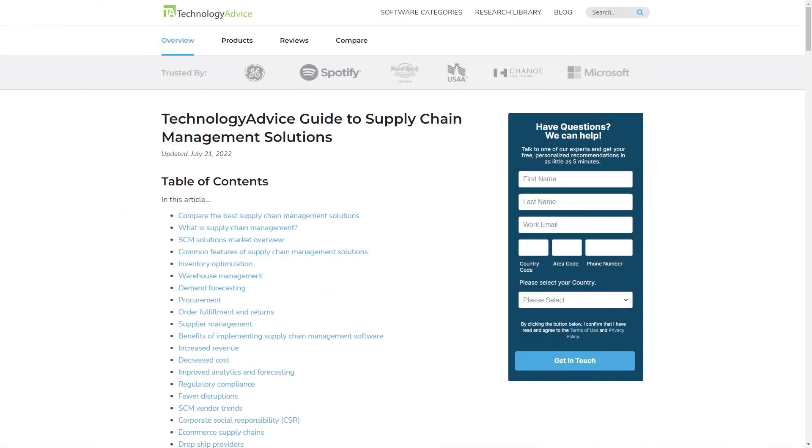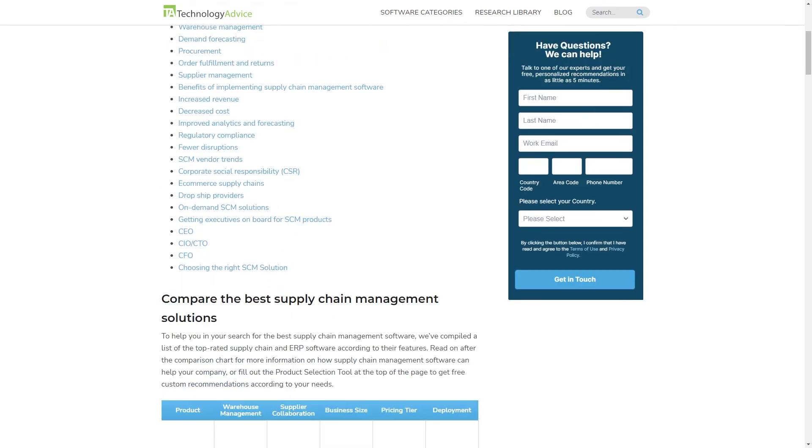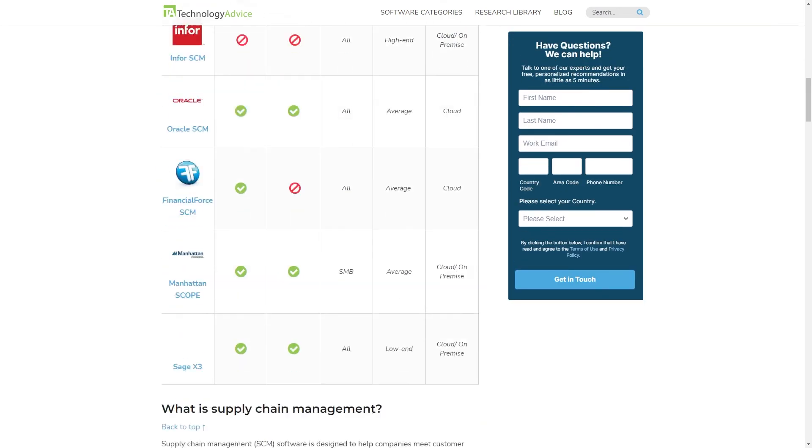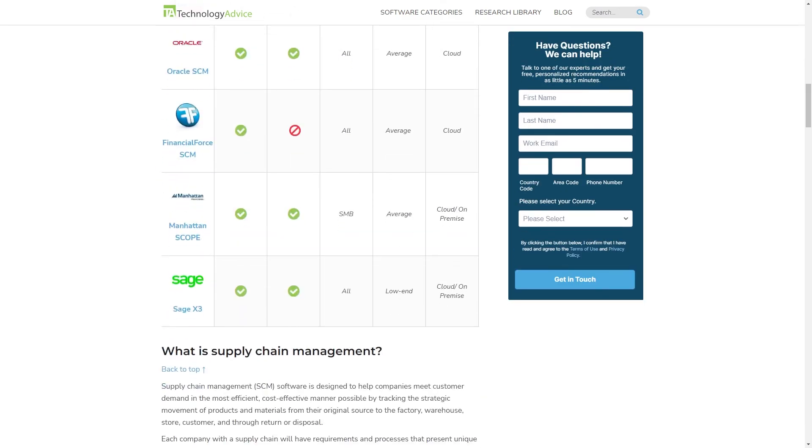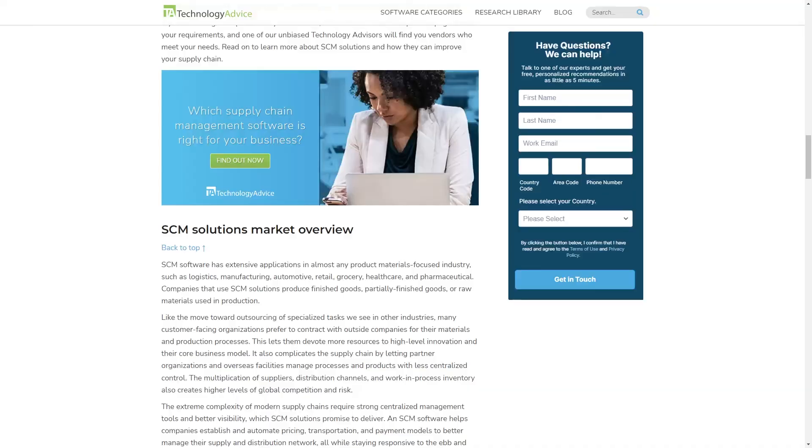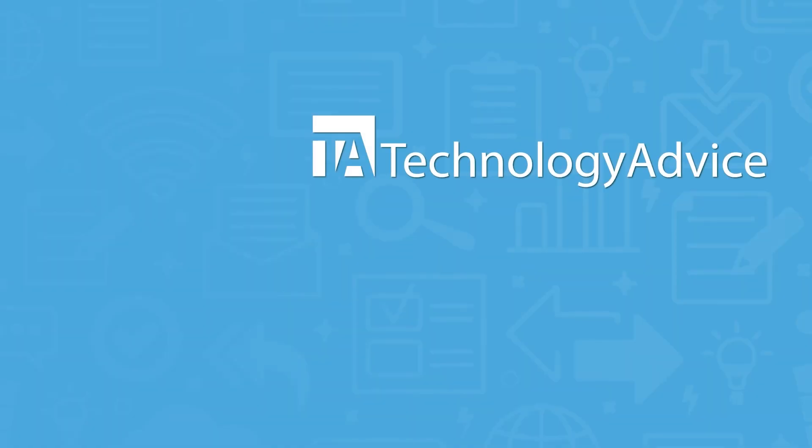Still not sure if HandyFox is right for you? Visit our website at technologyadvice.com for our free list of the best supply chain management options available today. Click the button on the left to get started.